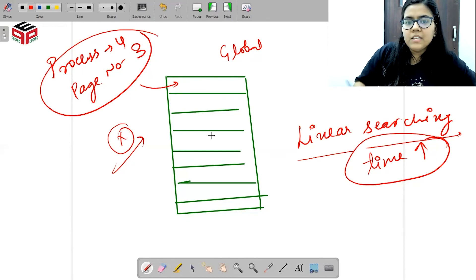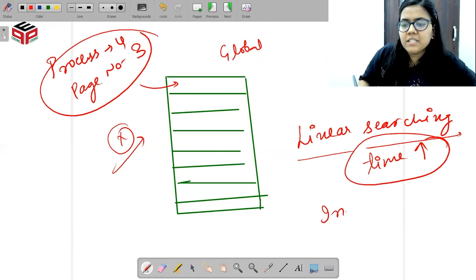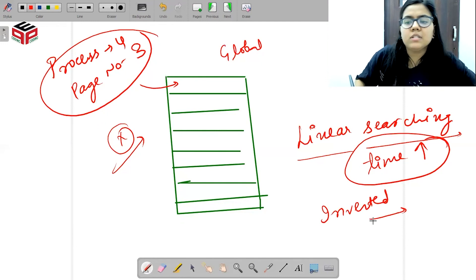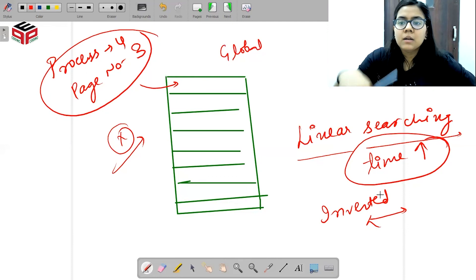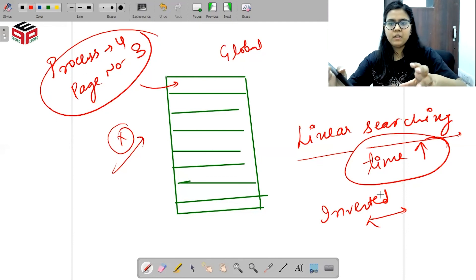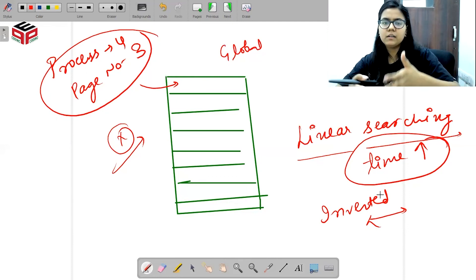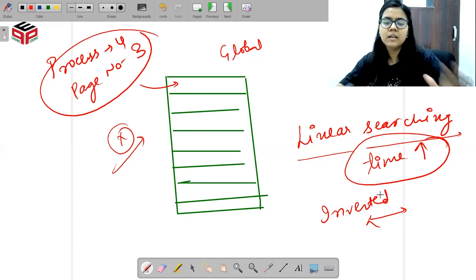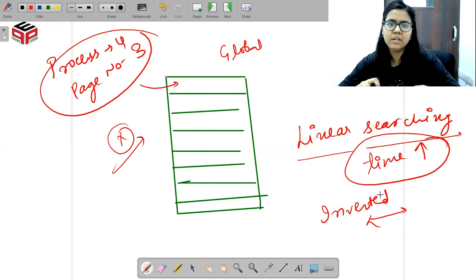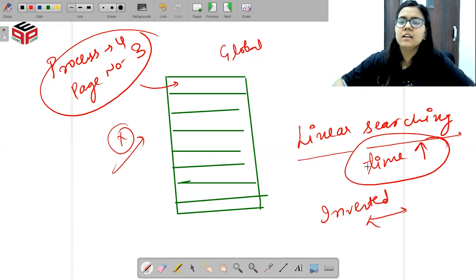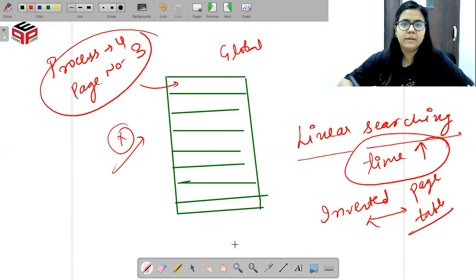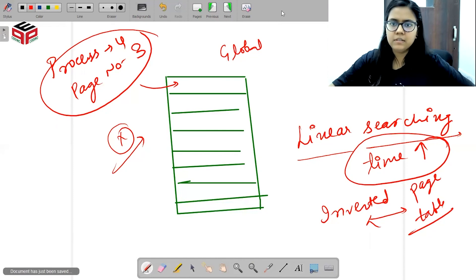Isi wajah se jo haara inverted page table ka concept hai, ye kabhi bhi bahut zyada famous nahi ho paya, kyunki is global page table ka concept bahut zyada time le raha hai. Memory space toh kam kar deta hai, but ye process bahut time-taking ho jaata hai. Toh is wajah se inverted page table ka concept bahut zyada use nahi ho paya. Thank you.